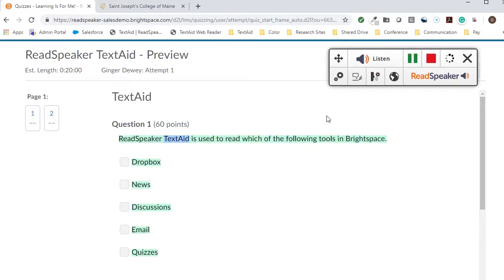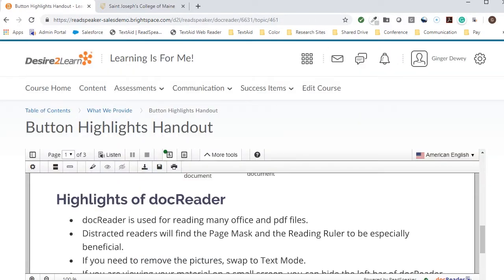ReadSpeaker's suite of learning tools helps students be more successful in their courses, because they are able to learn in their preferred modality. These multifaceted tools also help students bridge the gap between the student's reading level and the reading level of the material. Take a few minutes to look through the tools and kick the tires. Encourage your students to try these tools.